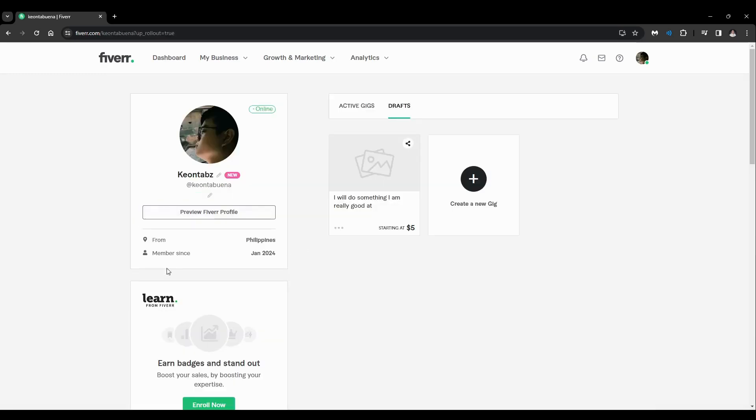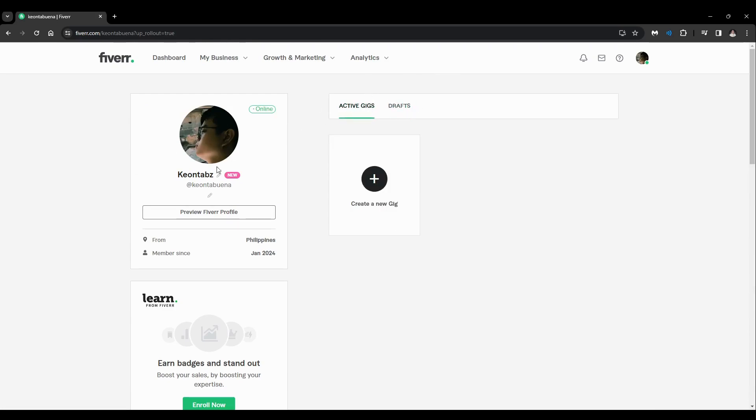After that, you'll be redirected here and you'll see all your active gigs, your drafts, and you'll see your display name.